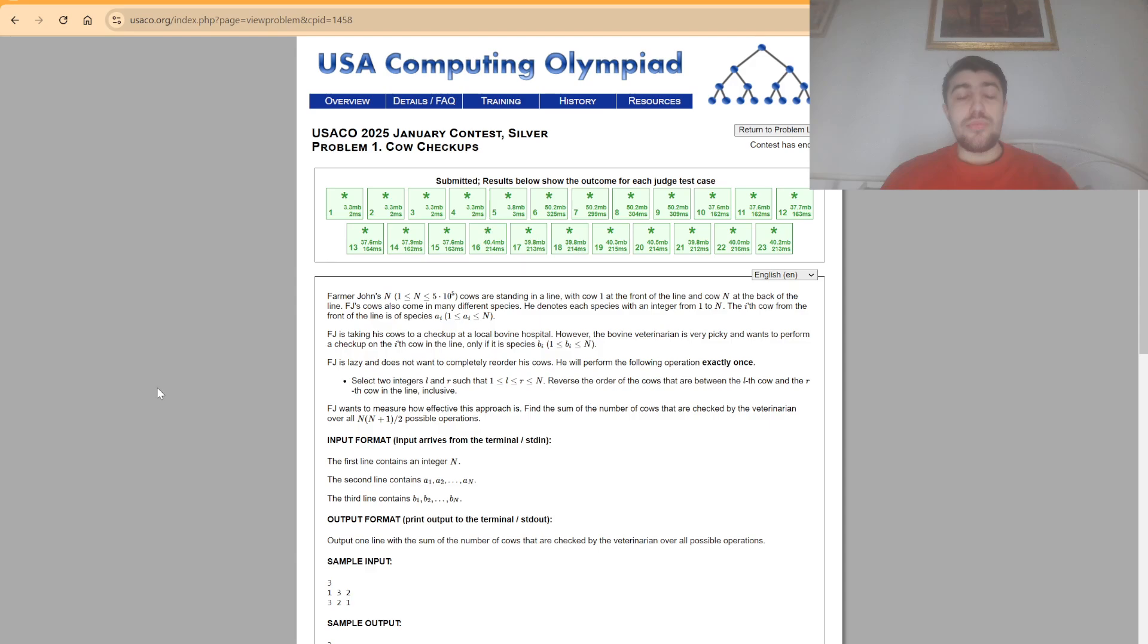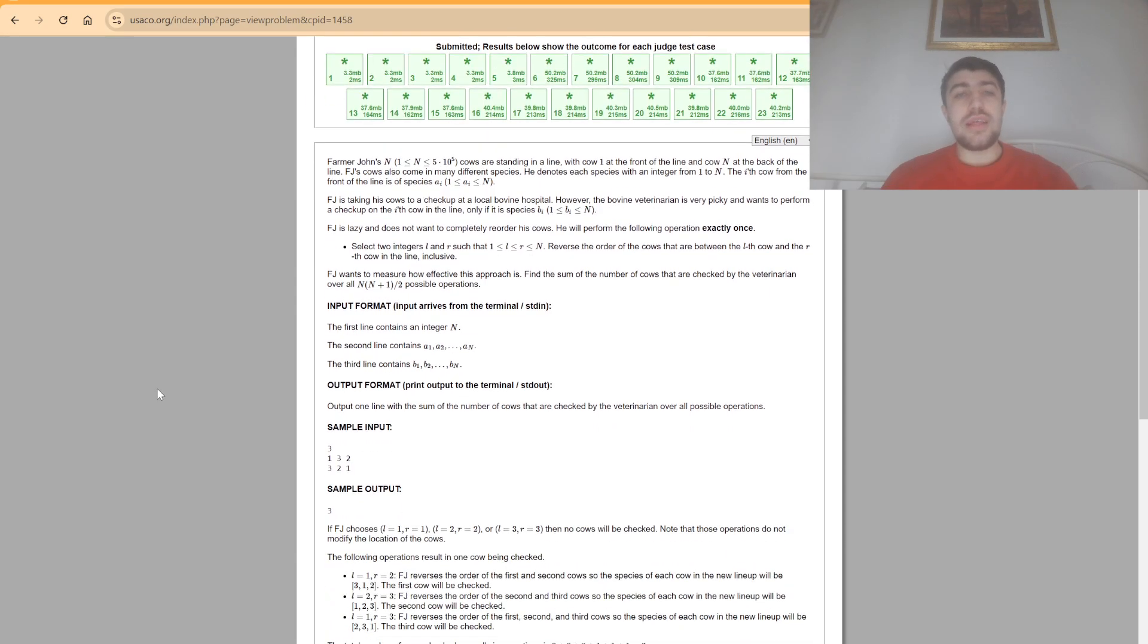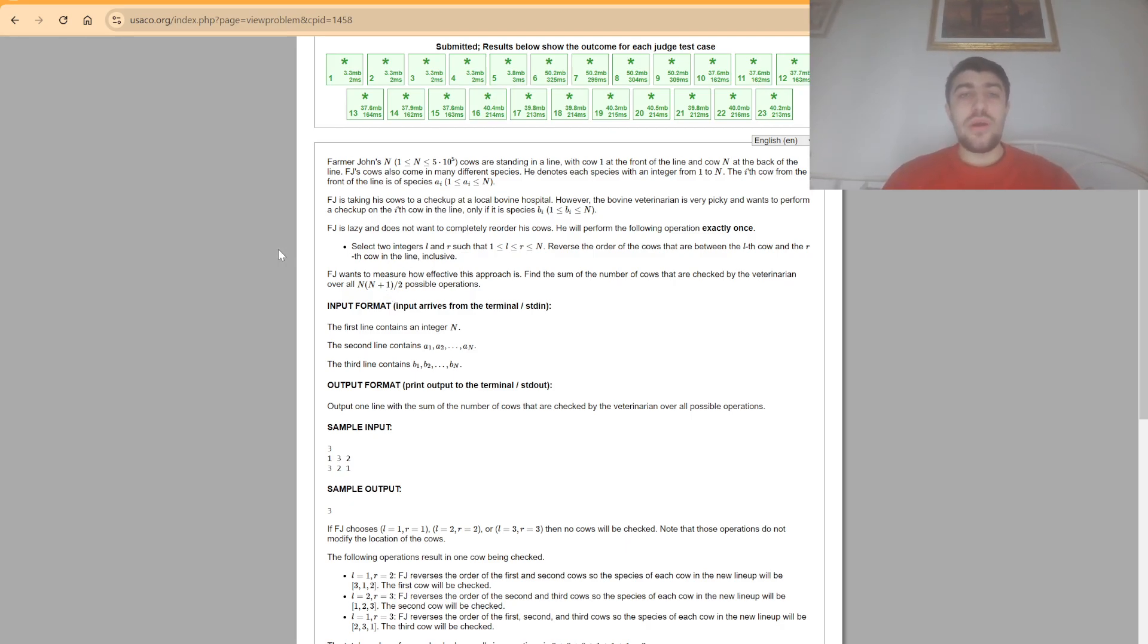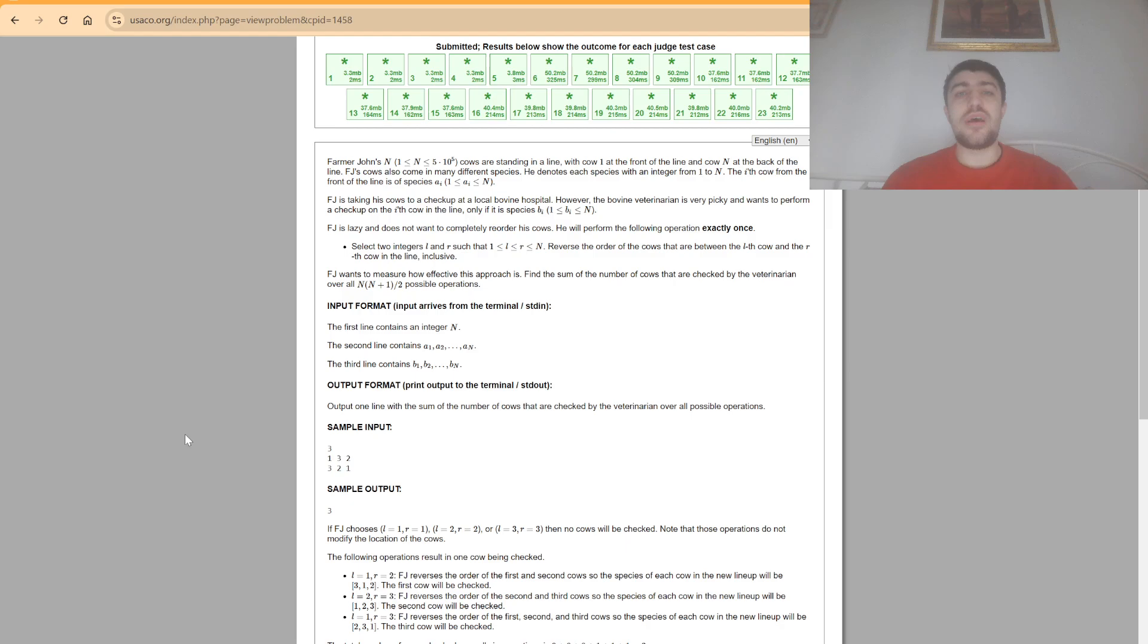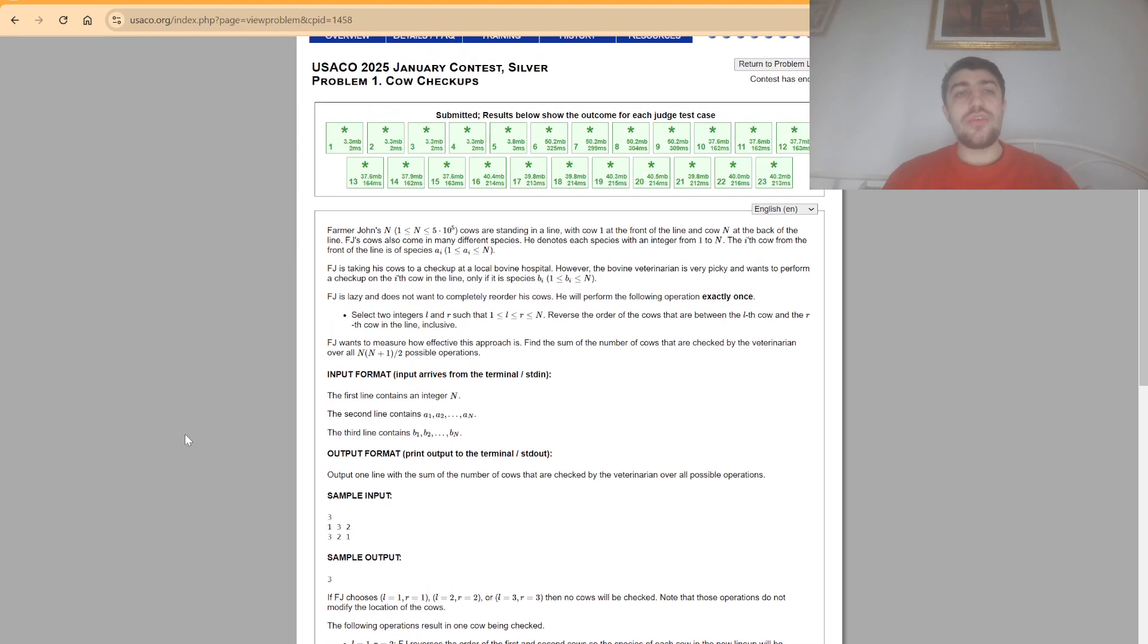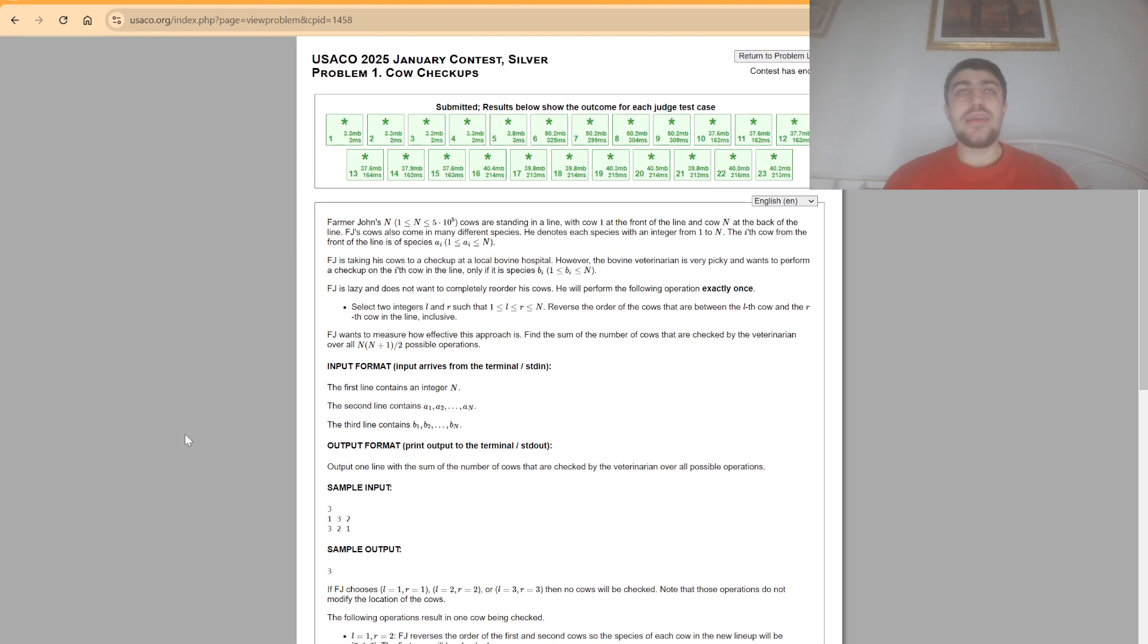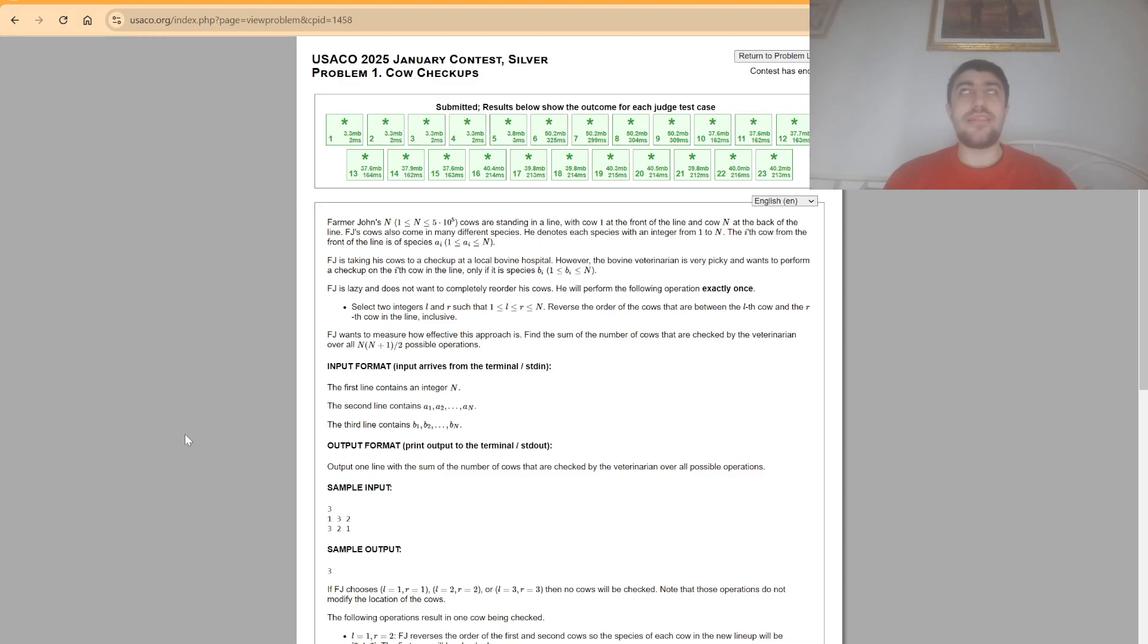In this problem we are given n cows standing on the line and we have both the initial and target position. We also have the operation where we reverse the subarray and we want to find how many checks we will do over all possible subarrays. If you competed in bronze and promoted with a full score, you might be aware of the same problem which was given in bronze but with lower constraints and a slightly different goal.